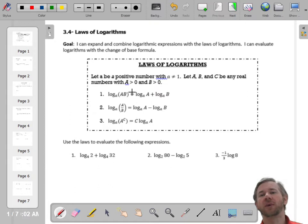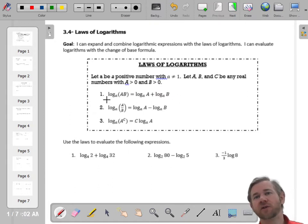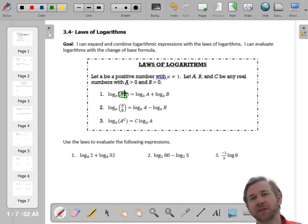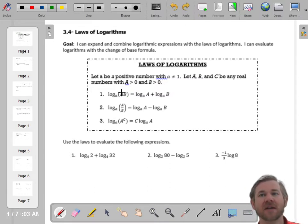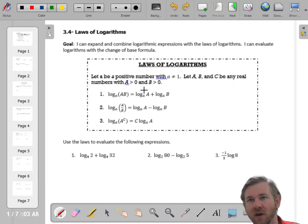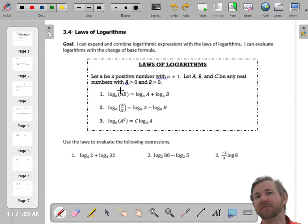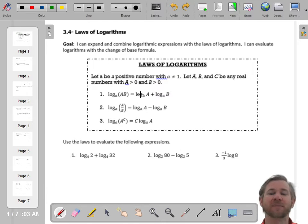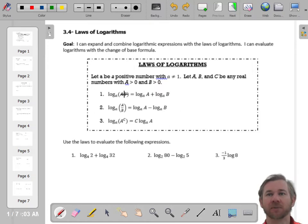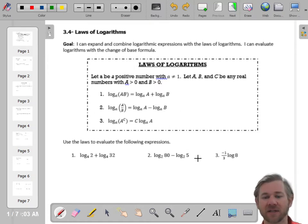There are three rules that you need to know. The first rule is that if you are multiplying on the inside of a logarithm — we call this the argument — if the argument is a product, then you can expand multiplication into the addition of two logarithms. Notice it's the same base, base a, but instead of a times b on the inside of one logarithm, we expand that into two logarithms that are being added. So multiplication expands into addition.